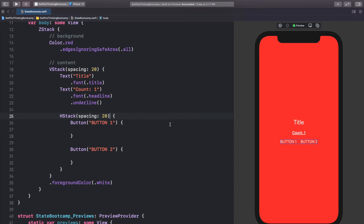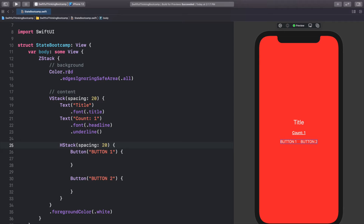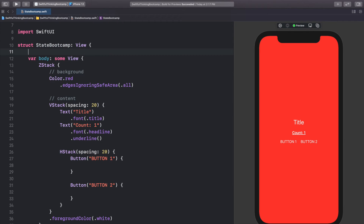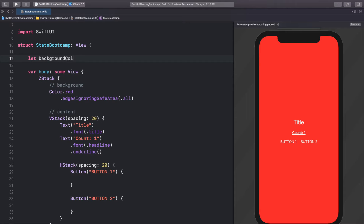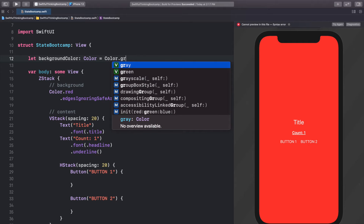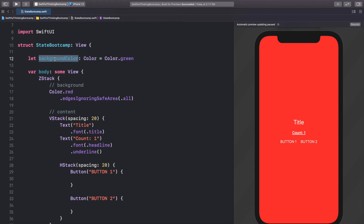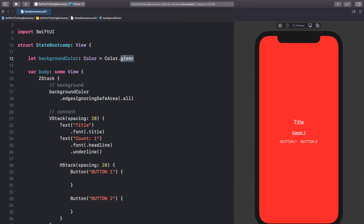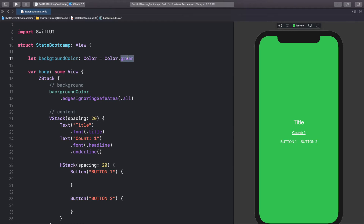Now we're going to get into states. Let's extract that Color.red by creating a variable outside the body to hold this color. We'll write: let backgroundColor: Color = Color.green. Then we'll reference that variable in the ZStack background instead of putting the color directly in the code. When we click Resume we can see we now have a green background.